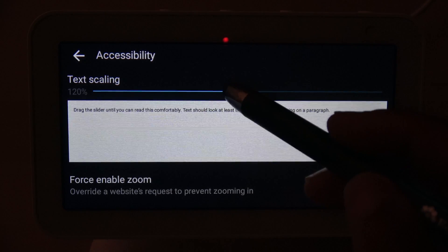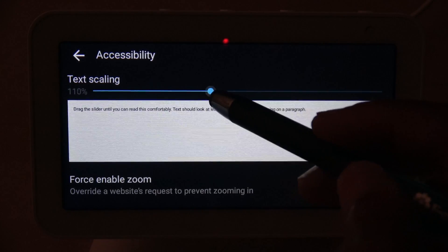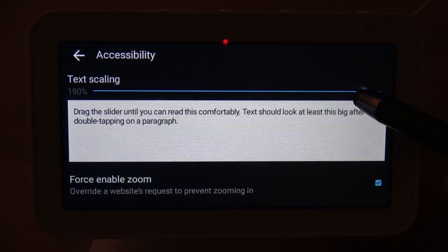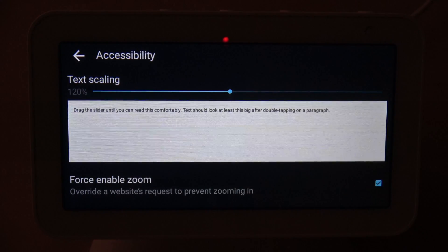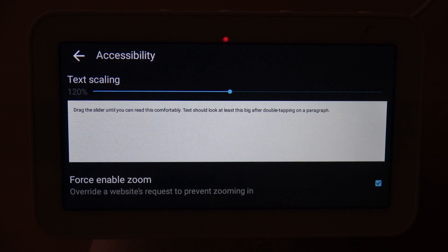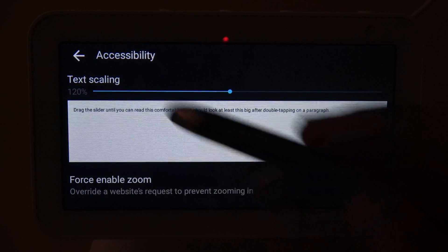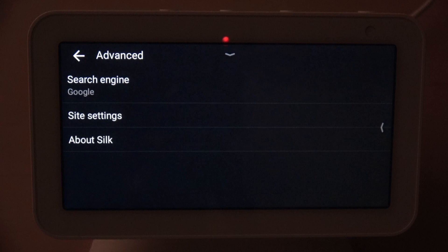Under Accessibility, you have the option to do text scaling — you can adjust the size of the text by scaling it up or down depending on your preference. You also have the option to force enable zoom, which overwrites a website's request to prevent zooming in. Those are the options available in Accessibility.